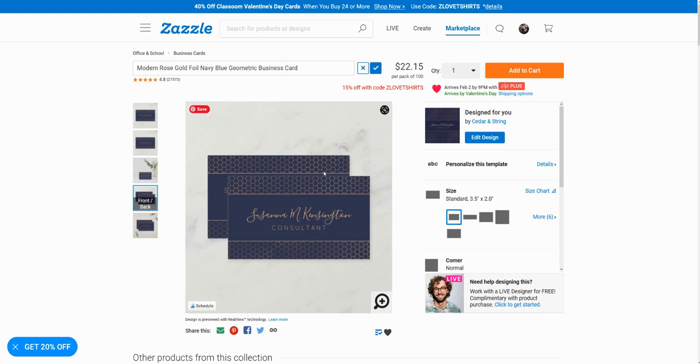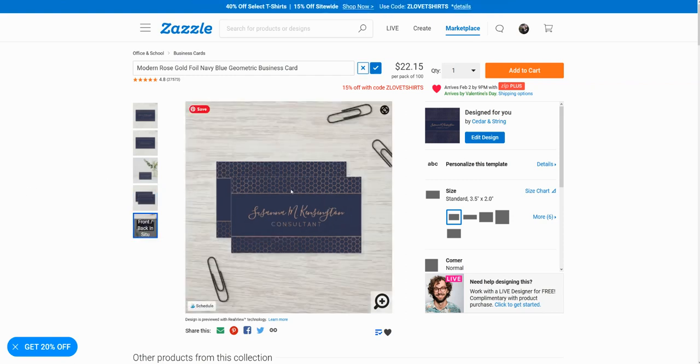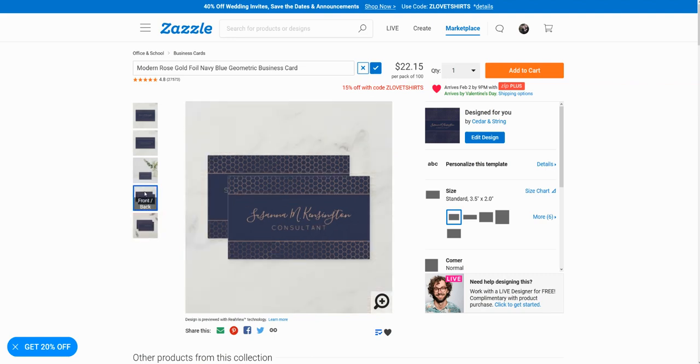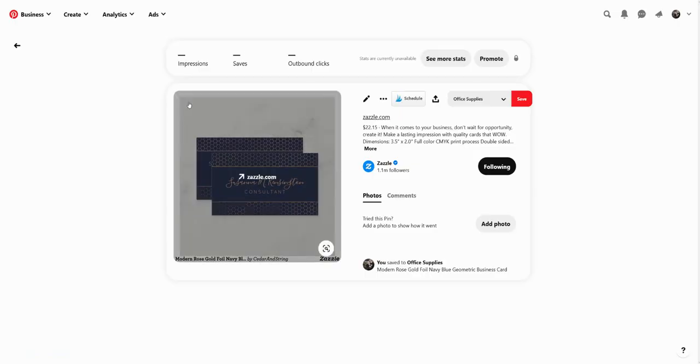You can see I have my product page here, these business cards that I want to pin over to Pinterest. If I use this little pin button down here from Zazzle, or even if I use my Firefox extension Pin for Pinterest, a lot of times what happens is when you pin over to Pinterest you end up with a pin that looks like this.